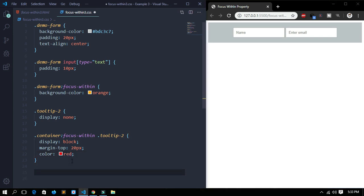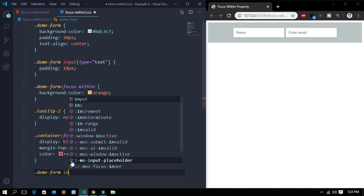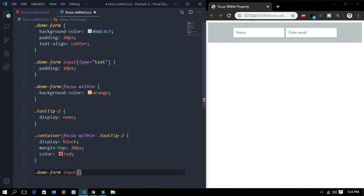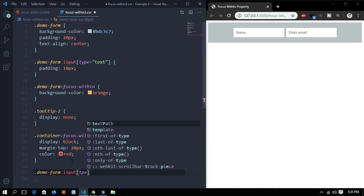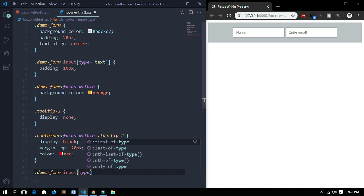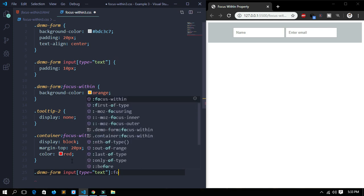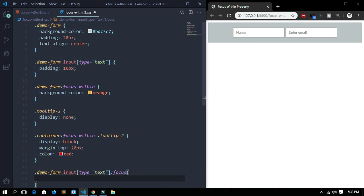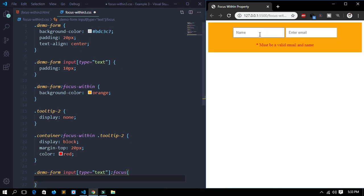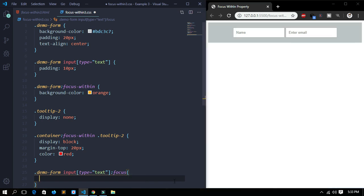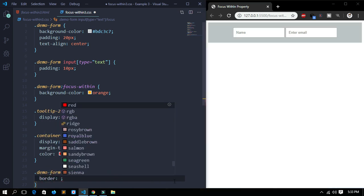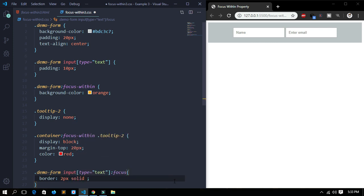Now let's do some more. For the demo form, I'll target: demo-form input[type='text']:focus. When I focus on the input field I want to provide a border for it, so border: 2px solid, and I'll give it a hex color.